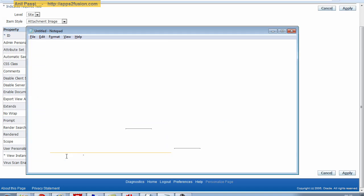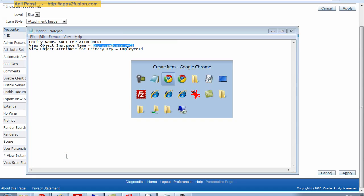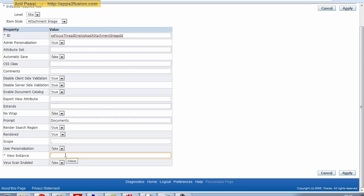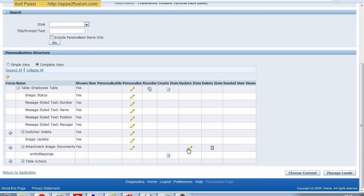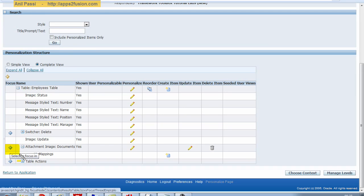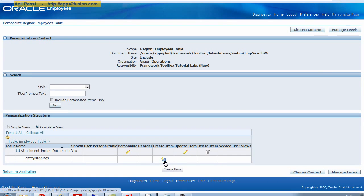The view instance name is going to be the view instance name which we got from the previous video, which is Employee Summary Bureau 1. That should be it for this property. I click on apply. That's created an attachment item for me. I can click on this highlight thing to just focus on the attachment item. Now I need to create entity mapping within it.